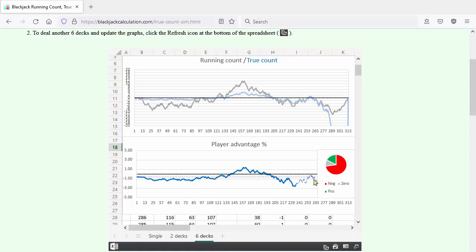The pie chart shows the fraction of time that you play with an advantage in green, at a disadvantage in red, and even in gray.